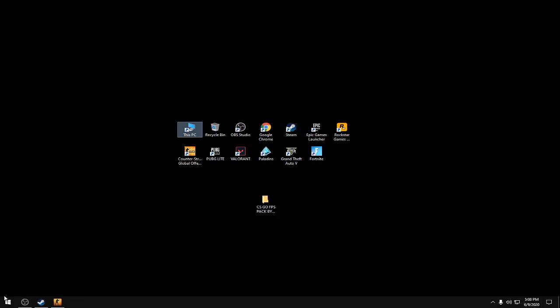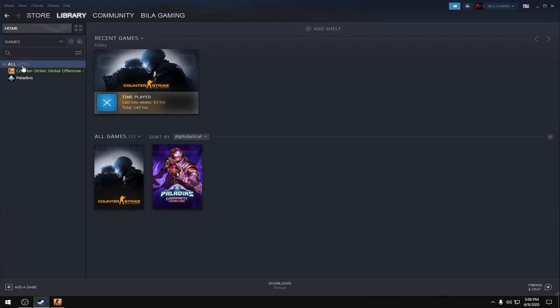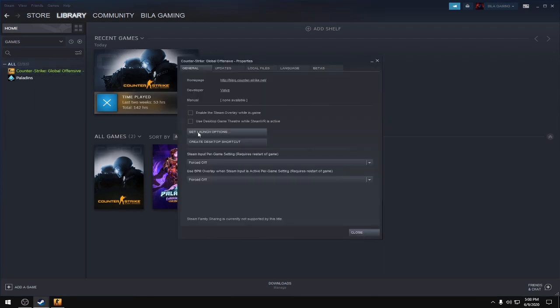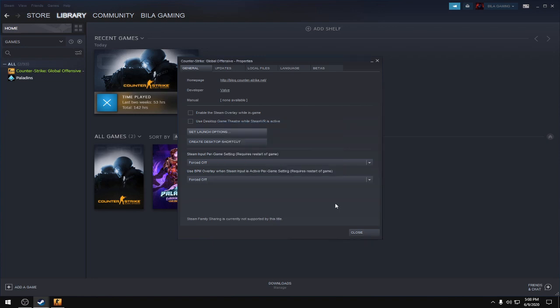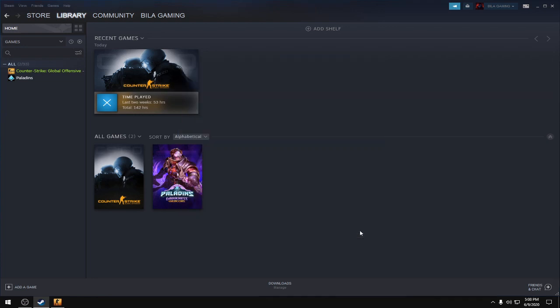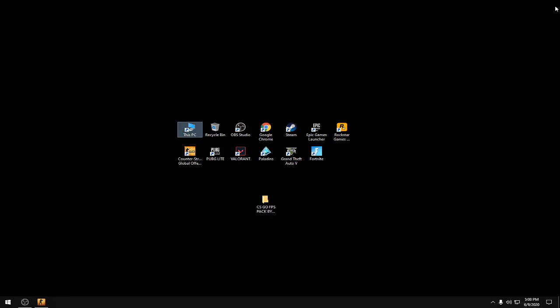Open Steam again, right-click CS:GO, go to Properties, and set launch options. Write this in your launch option: +exec autoexec.cfg. Then press OK and close. Now we have to change the in-game settings of CS:GO.